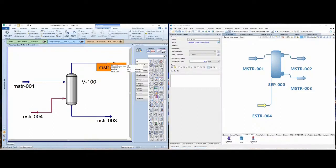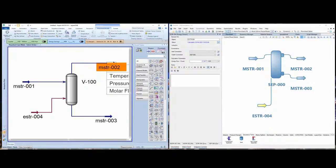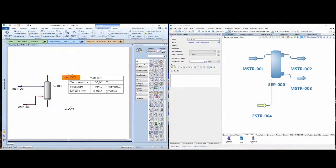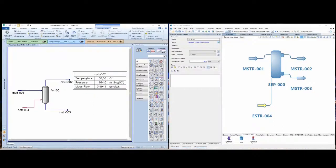If I click one time on the material stream and then right-click with my mouse, I can go to Show Table. This way I am able to add the information that is interesting to me. Here I have the temperature — the standard in HYSYS will give you the temperature, the pressure, and the molar flow.